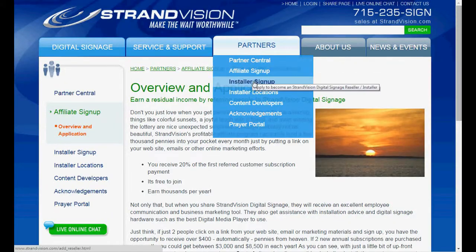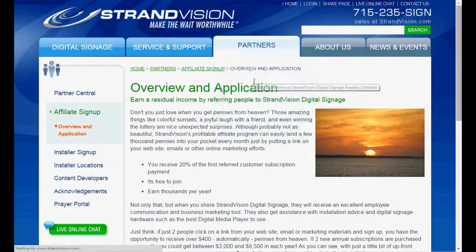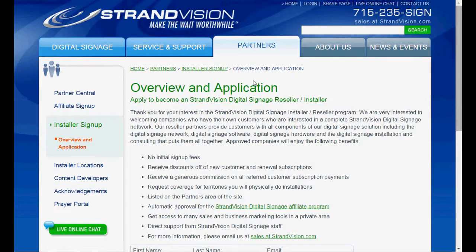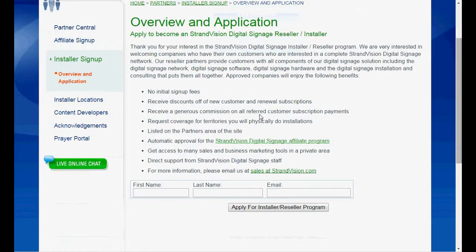To sign up for our reseller program, you click on the installer link. Here you can see some of the benefits, and again it's just a quick sign-up. Both of these programs need approval from StrandVision before you're signed up.